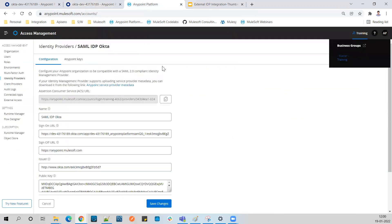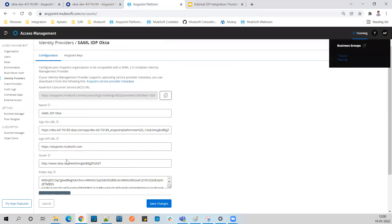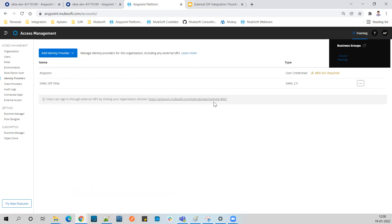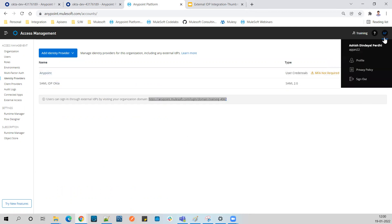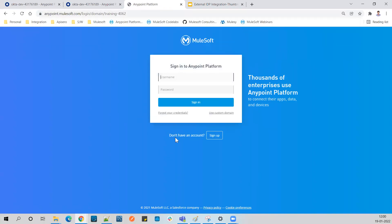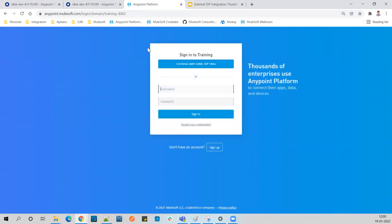Now let's get the login URL from the Identity Provider section. In the previous session we used this URL to log in to Anypoint Platform using Okta. Let's log off first and then paste that URL. You can see two options appear because we selected the 'both' radio button - we can log in with platform credentials or proceed with Okta SAML login.